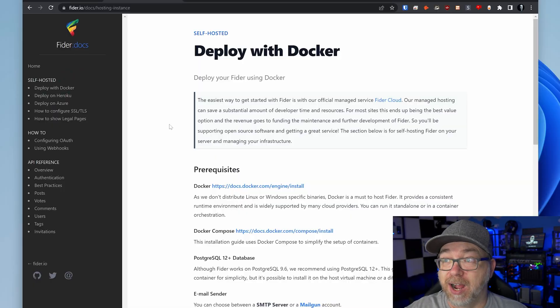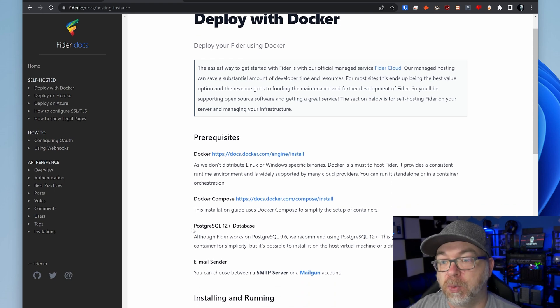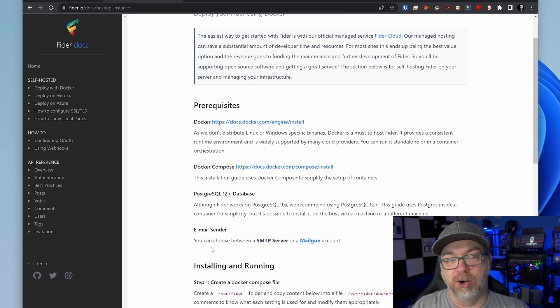One thing I really love about Fyter is that they have an entire section in their documentation about how to deploy with Docker. The prerequisites are Docker and Docker Compose, a Postgres SQL 12+ database, and an email sender — either an SMTP server or a Mailgun account. Keep in mind that Linode has temporarily blocked SMTP ports for security reasons, so you'll need to submit a ticket to Linode to have the appropriate ports opened.